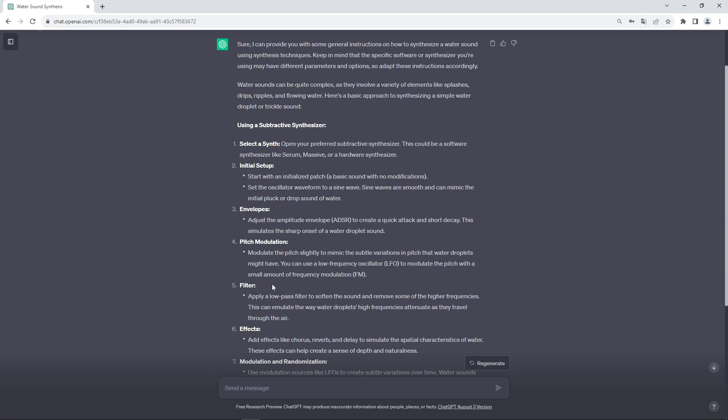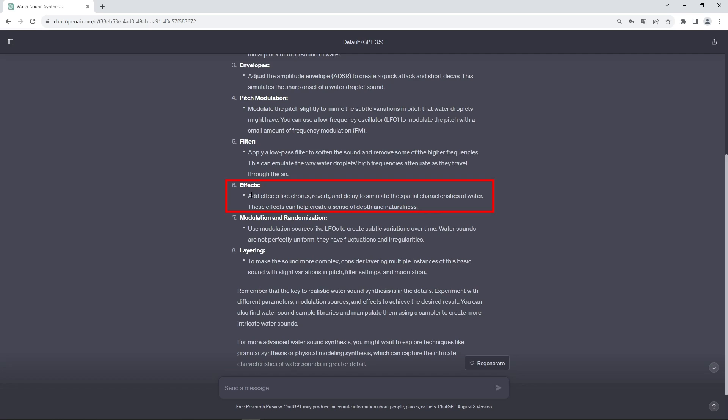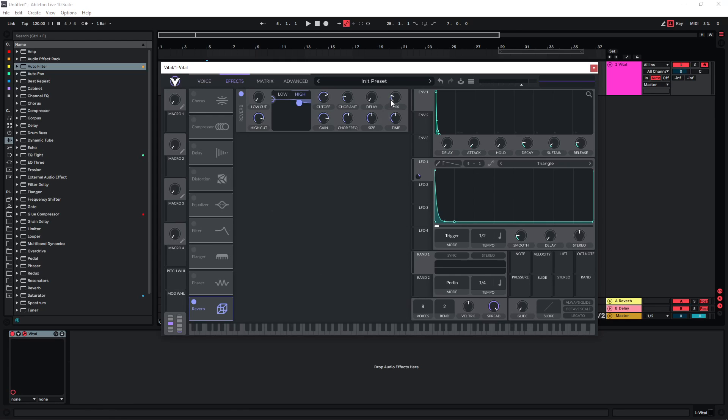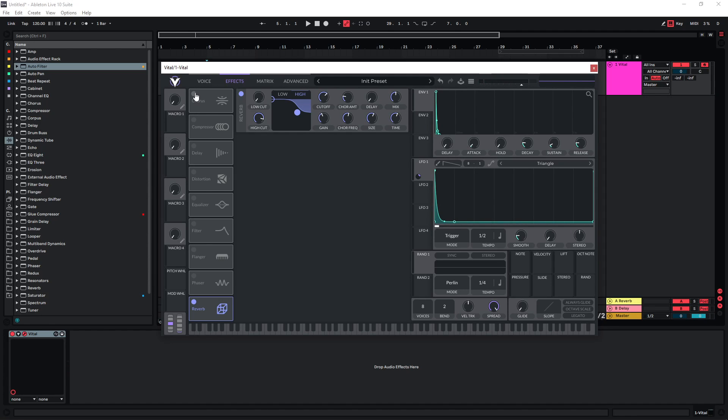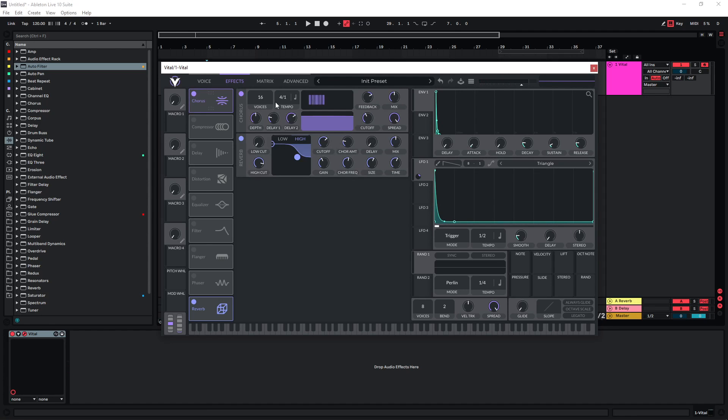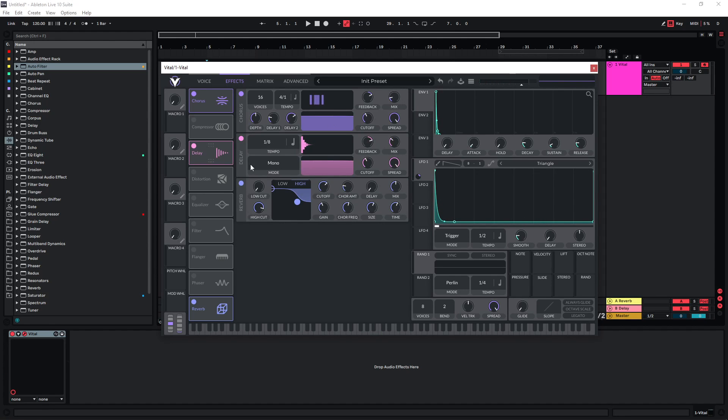And then on to the effects. We can add effects like chorus, reverb and delay. Okay so let's just try this. Maybe try just a default chorus here. Add a rather low mix.